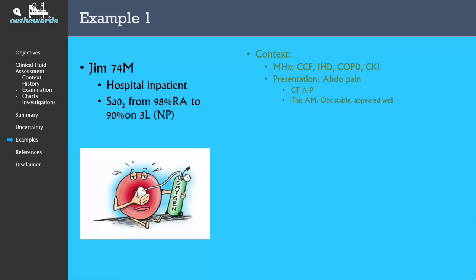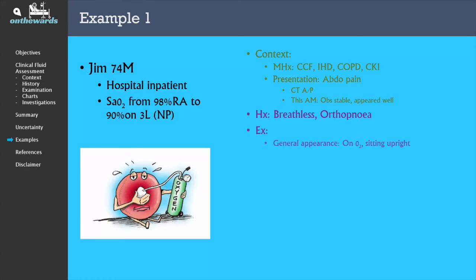He presented with undifferentiated abdominal pain and has had a CT abdomen and pelvis this afternoon. On this morning's ward round he was noted to have normal obs, but now reports feeling breathless and is unable to lie flat due to breathlessness. When you examine Jim, you note on general appearance that he is sitting upright with oxygen going through nasal prongs. His vital signs reveal that he is saturating 90% on oxygen with 3 litres, a respiratory rate of 22, a heart rate of 90, and he is hypertensive at 180 systolic.